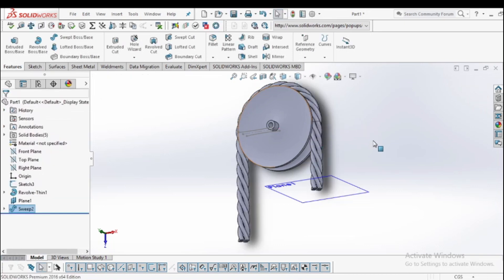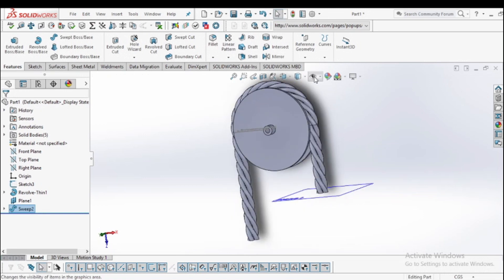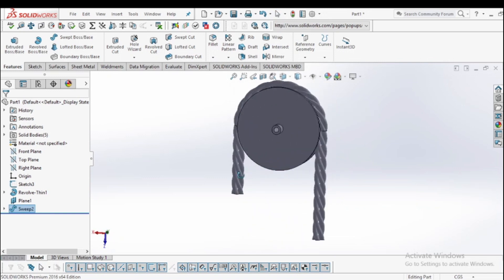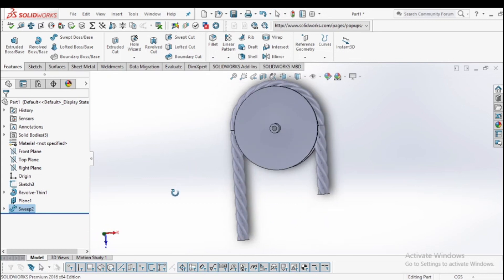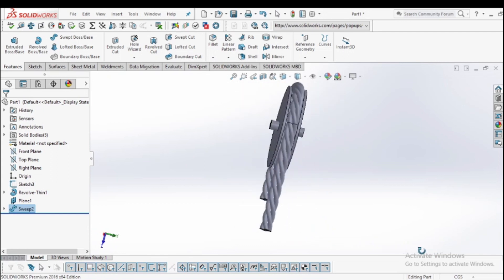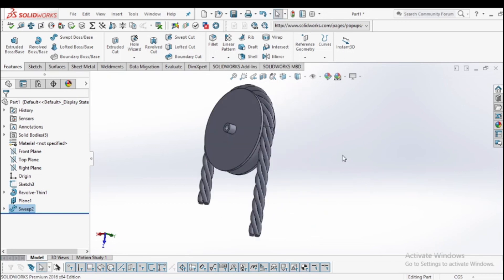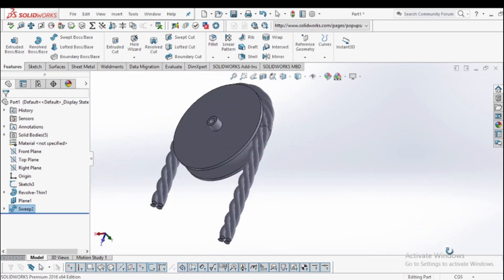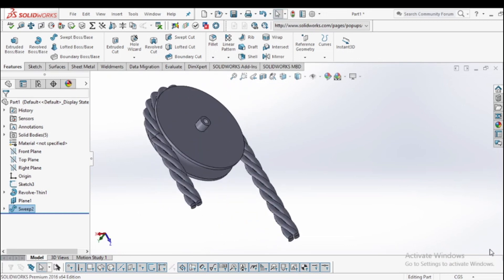Now it will look like a proper rope and pulley system. Hide the sketch features and the planes. Now you can see that we have beautifully designed the rope and pulley system. Thank you, guys! If you liked the session, please share our channel and video, and if you are new to our channel, don't forget to subscribe. Thank you!